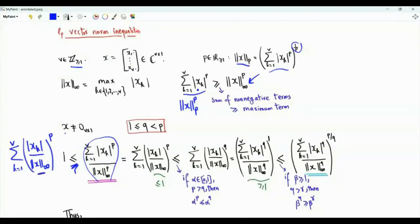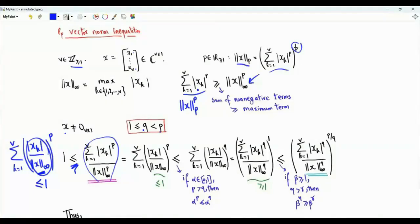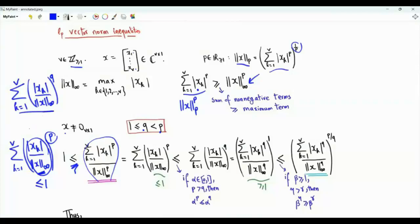By the definition of the L-infinity norm, each term in that sum is less than or equal to 1. If we have a number between 0 and 1 and raise it to higher powers, it gets smaller. Since q is less than p, if we replace p by q, we get a sum that is greater than or equal to the original sum, because the non-negative numbers in the interval [0,1] are raised to a lower power.